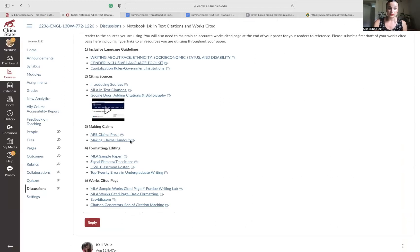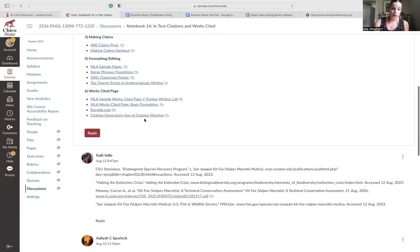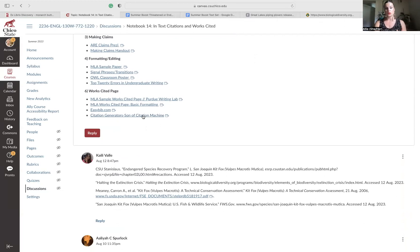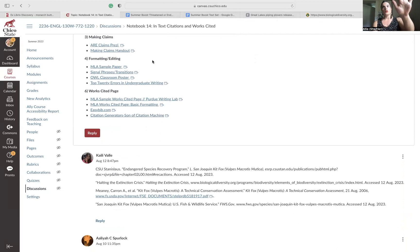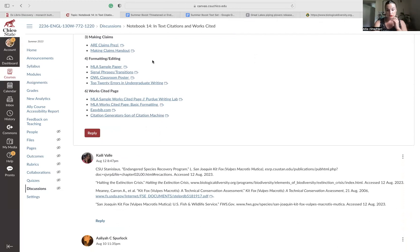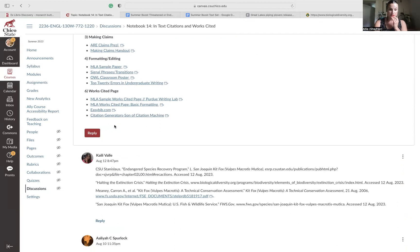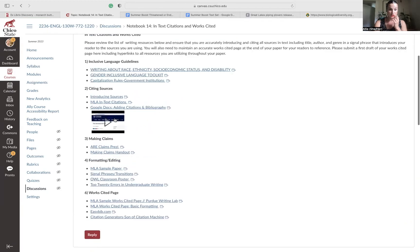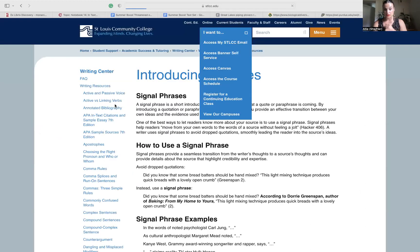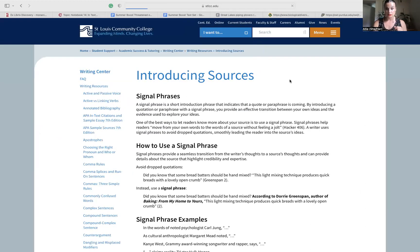So back to notebook 14 here. This should all be in that one Google Doc. So you should have your full threatened and endangered species paper and your full work cited all in one Google Doc that's formatted correctly here. And all of these resources will help you get there.